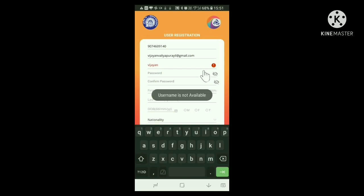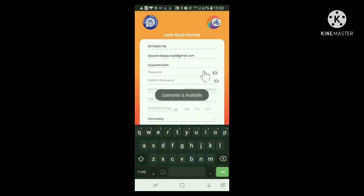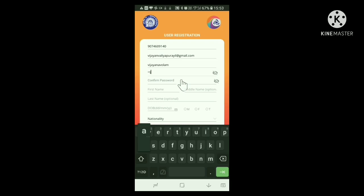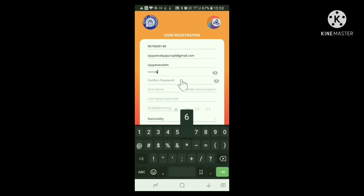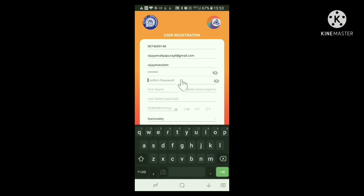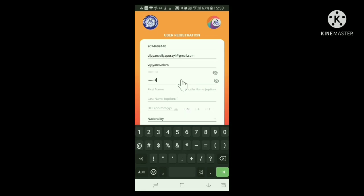Next, we have to give a username. If this username is already in use by somebody, we will be prompted to give another name. Once an available username is entered, a dropdown shows that the username is available. After the username, we have to give a password. A password should be a combination of English letters and digits, and at least one letter should be uppercase, that is a capital letter. You have to re-enter the password below. Don't forget this username and password — better keep it written somewhere.